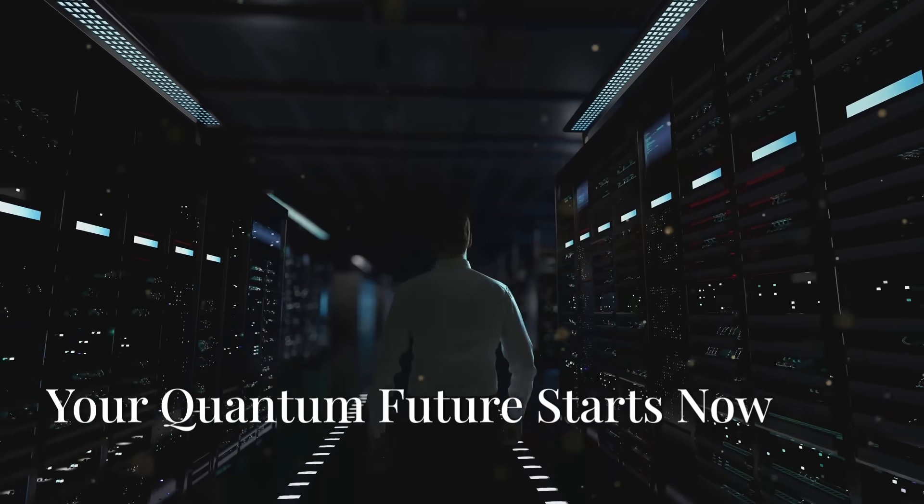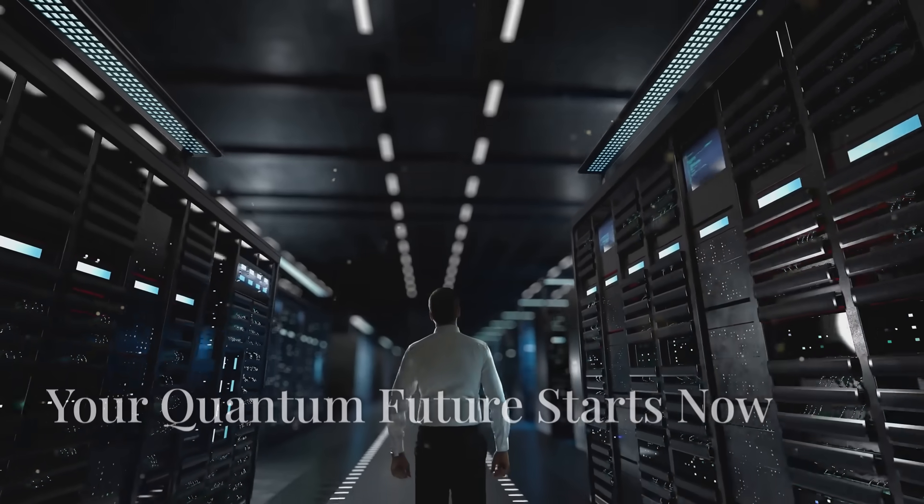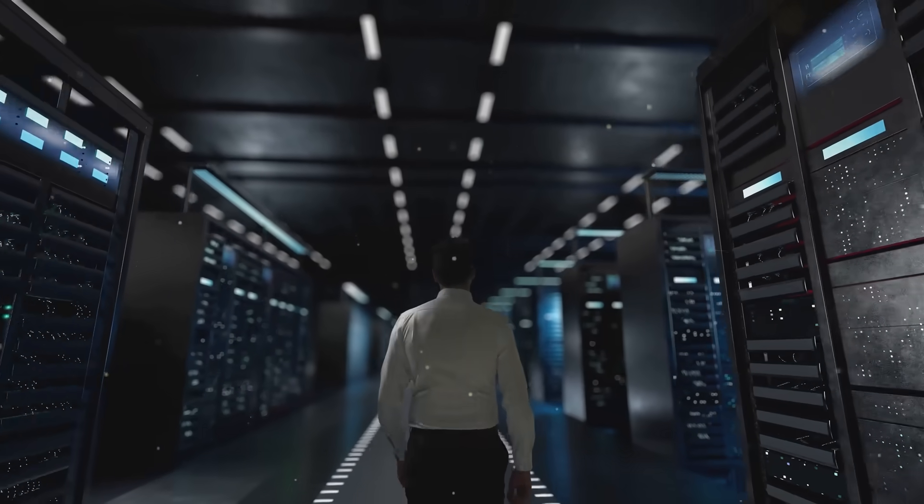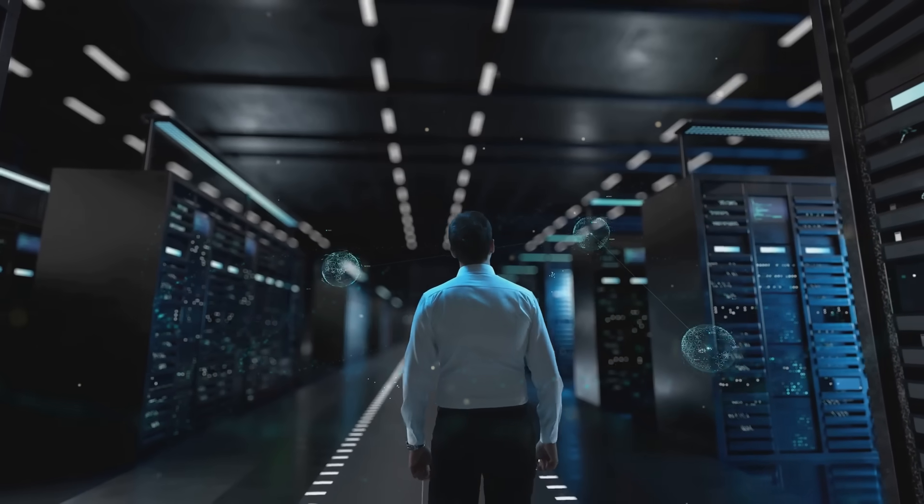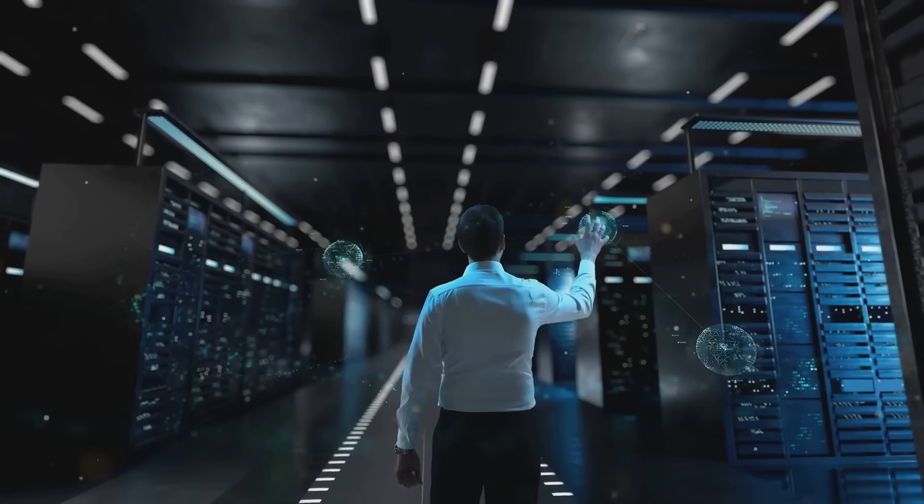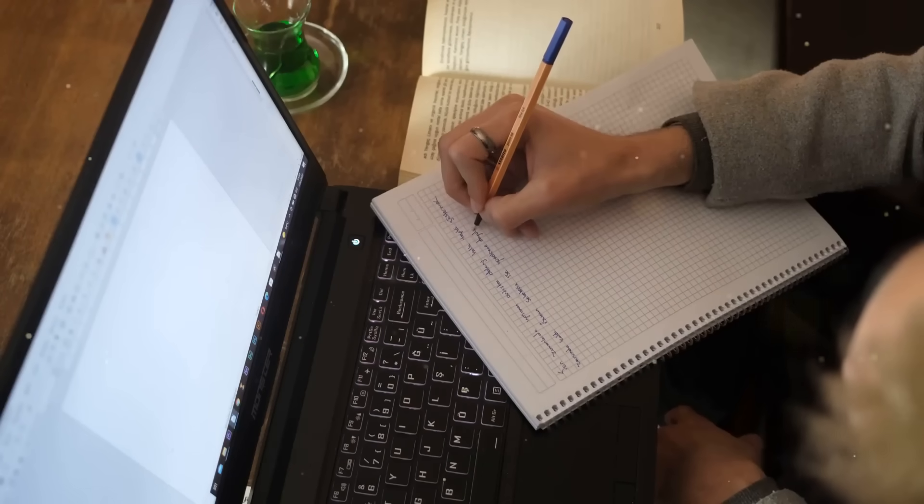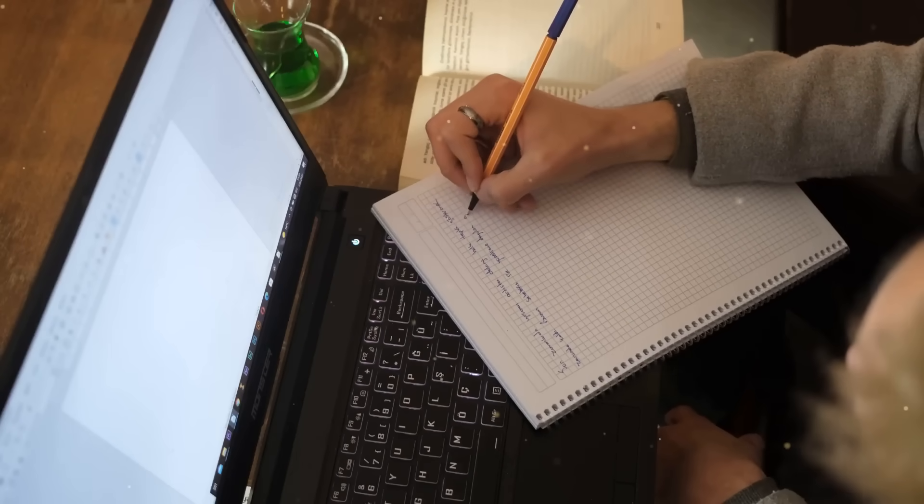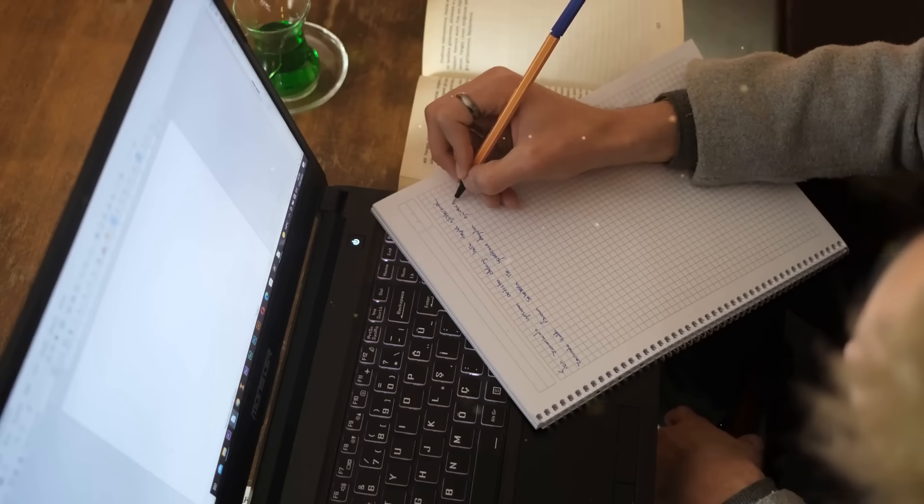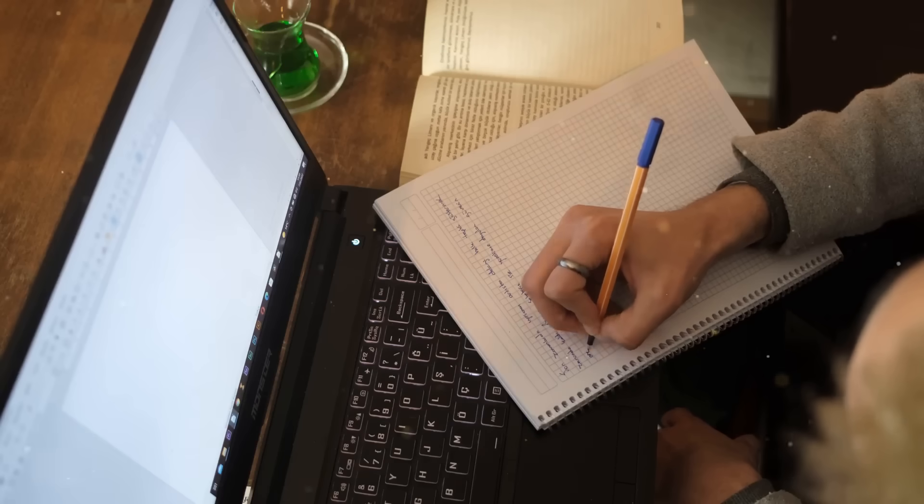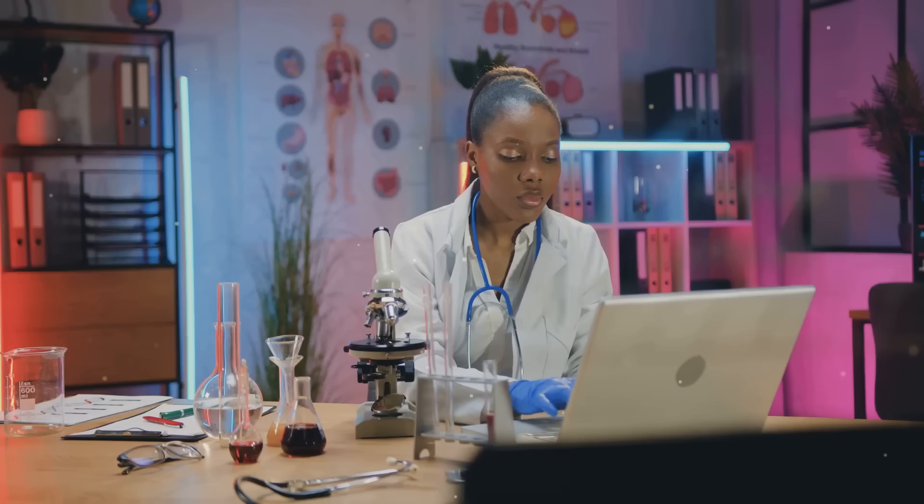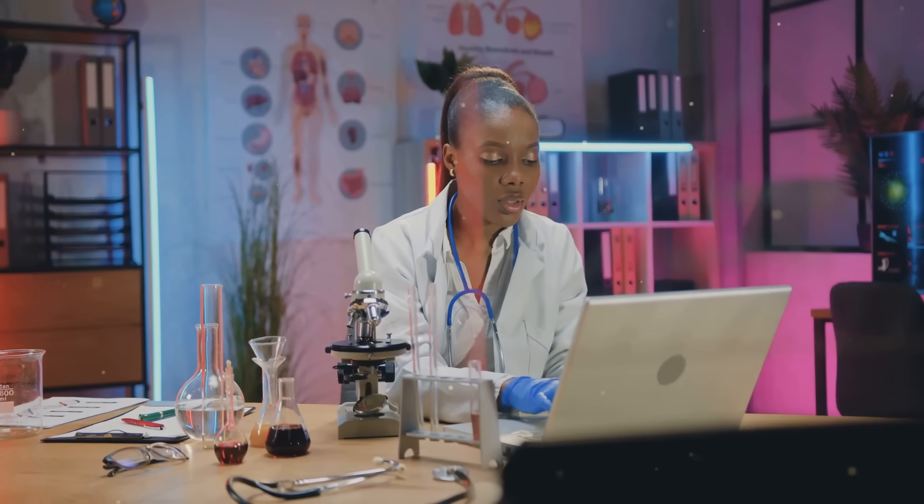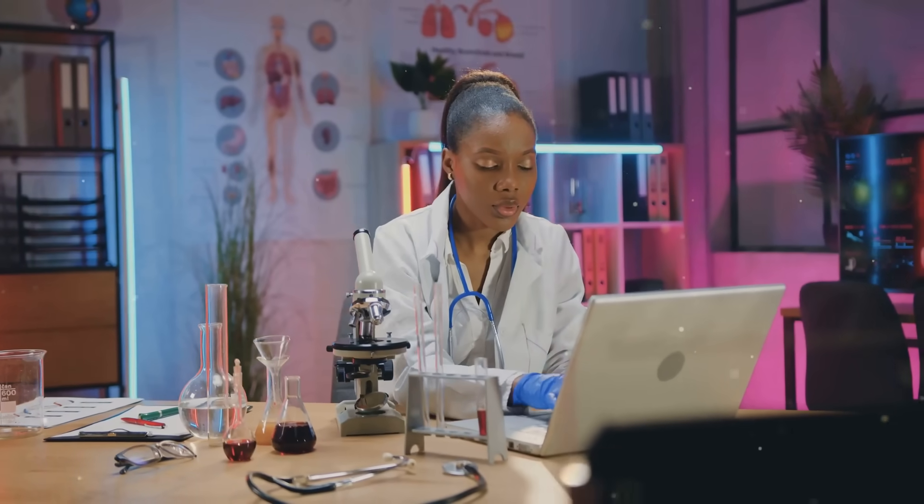So, are you ready to seize the quantum opportunity? The world of quantum computing is not just a distant dream. It's unfolding right now, and you have the chance to be part of this revolutionary journey. Your journey starts with understanding. Dive into the basics, grasp the fundamental concepts, and build a solid foundation. Knowledge is your most powerful tool. Take the time to research these companies, delve deeper into their technology, and understand the innovations they are bringing to the table. This is where the future is being shaped.